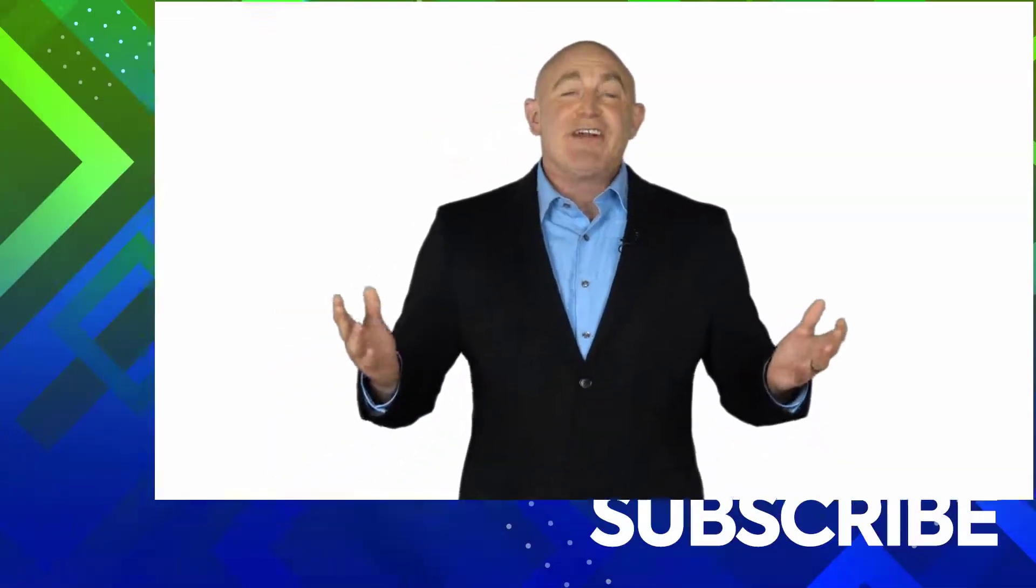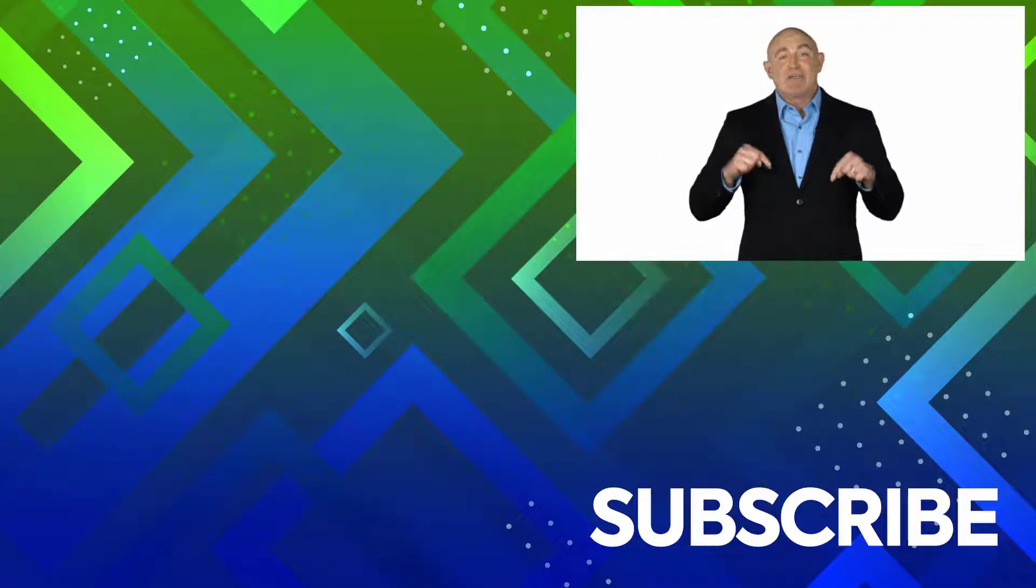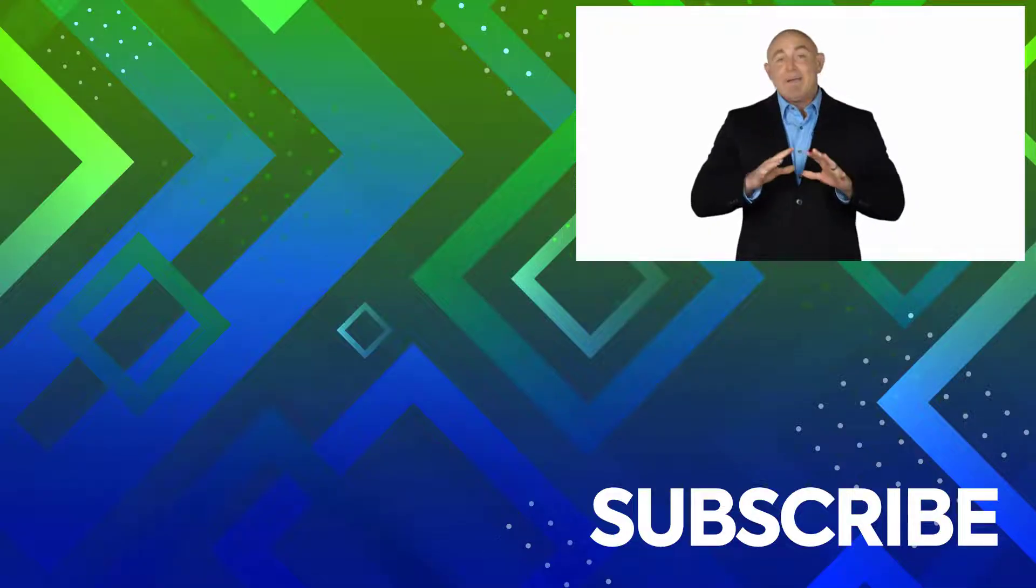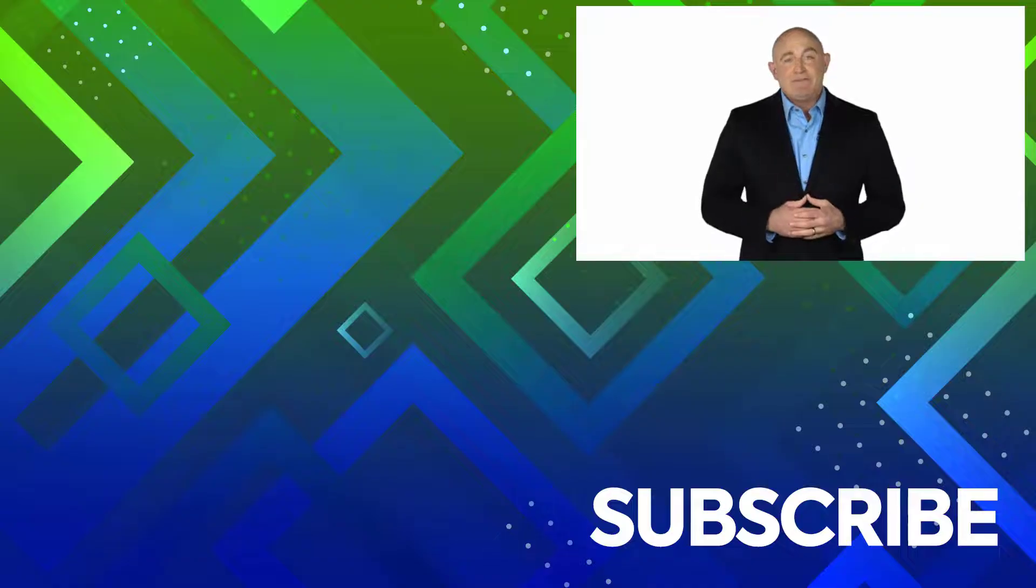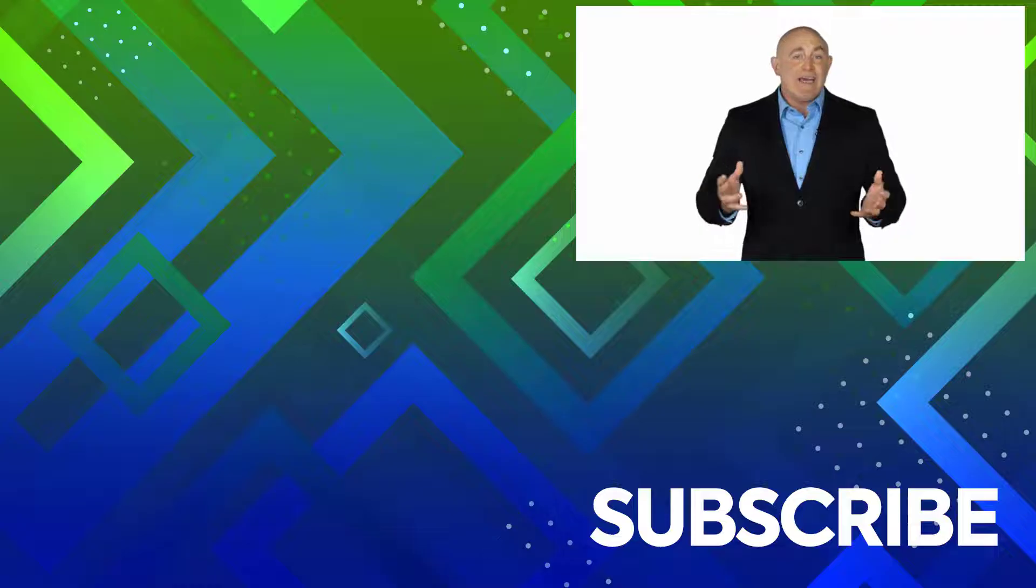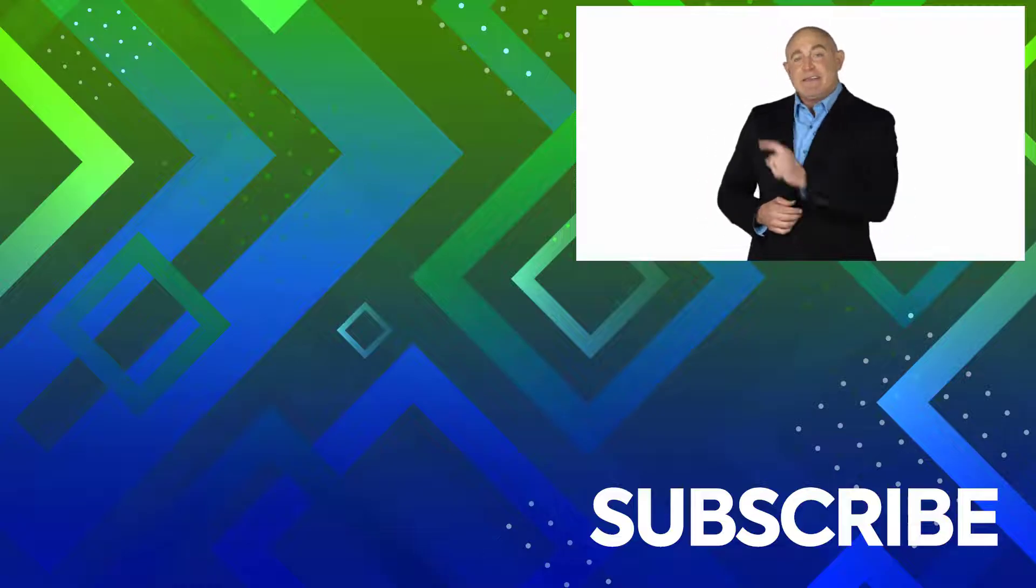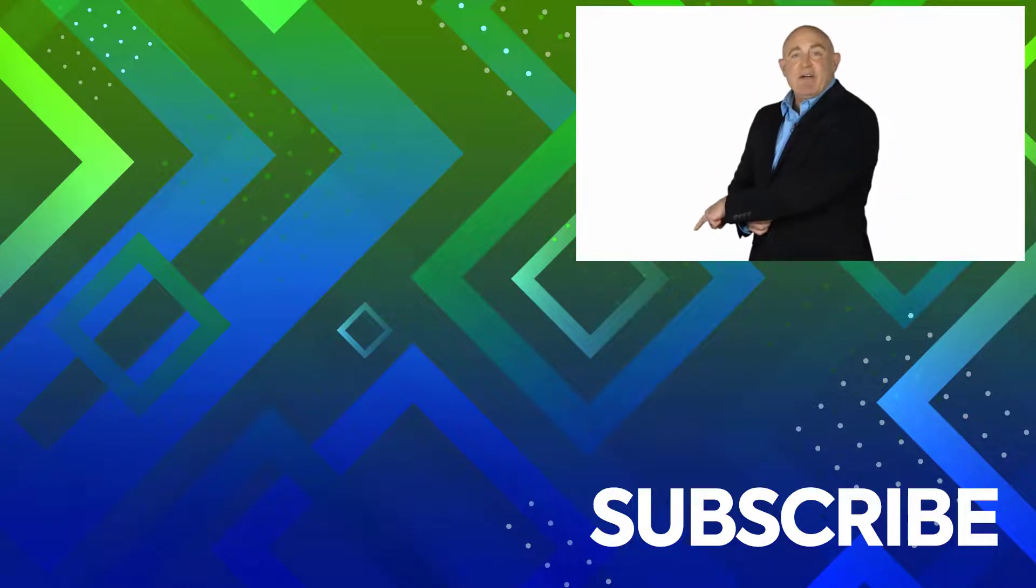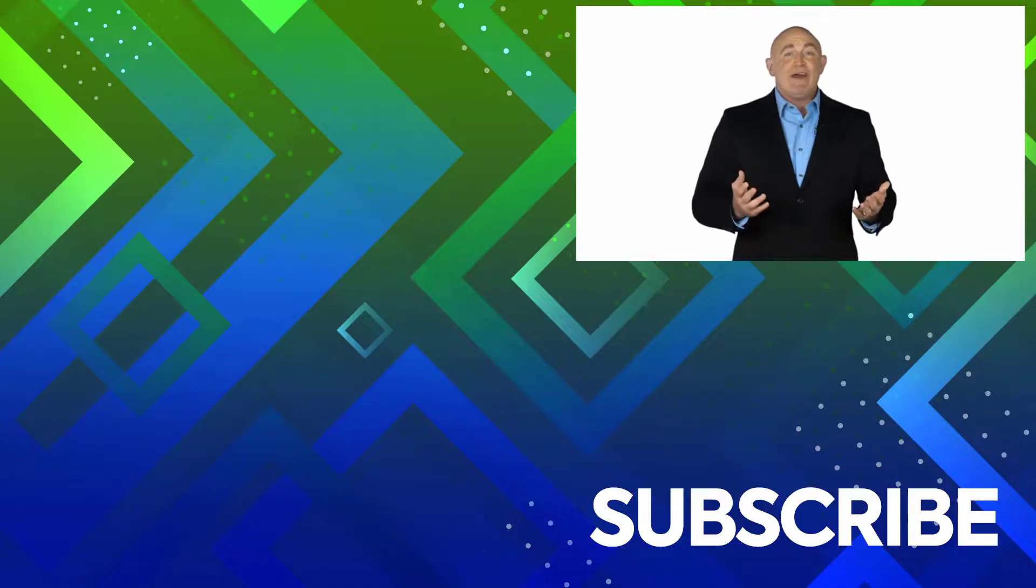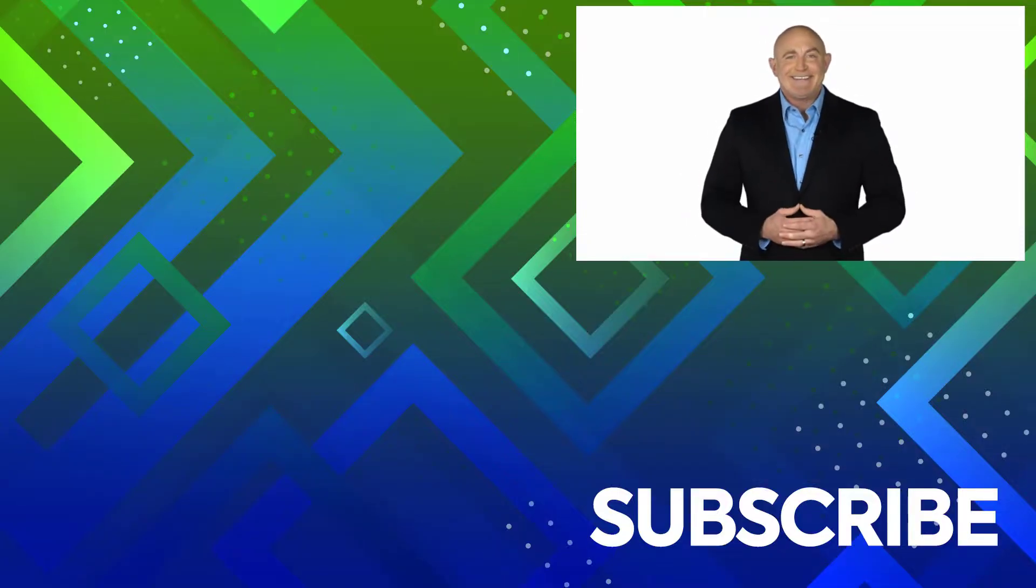If you're not a subscriber, click down below to subscribe so you get notified about similar videos we upload. To see the full course that this video came from, click over there. And click over there to see more videos from Simon Says IT.